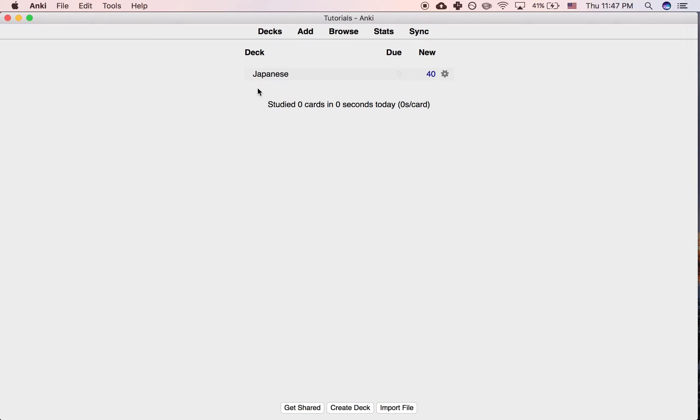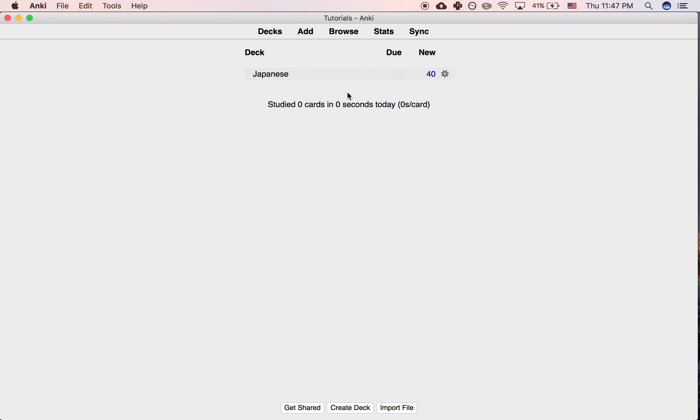The reason Anki has 20 cards per day as the default is because that tends to be manageable for a lot of people. If you're studying 40 new cards every day, the reviews will tend to stack up a lot as you go, and it might be unsustainable.